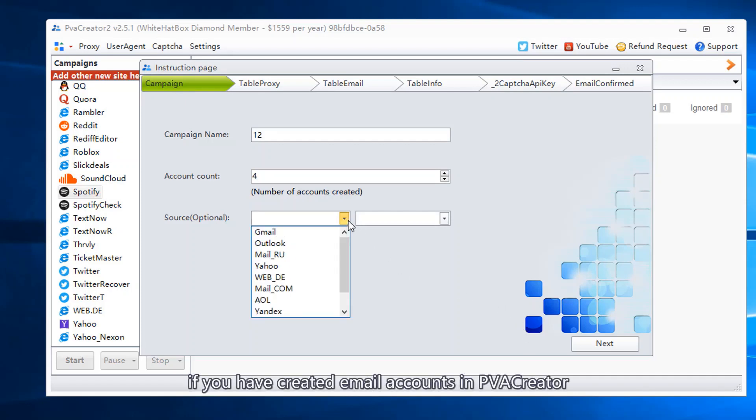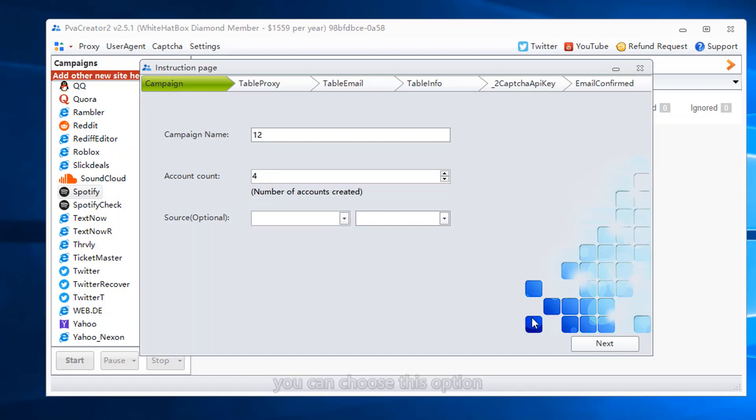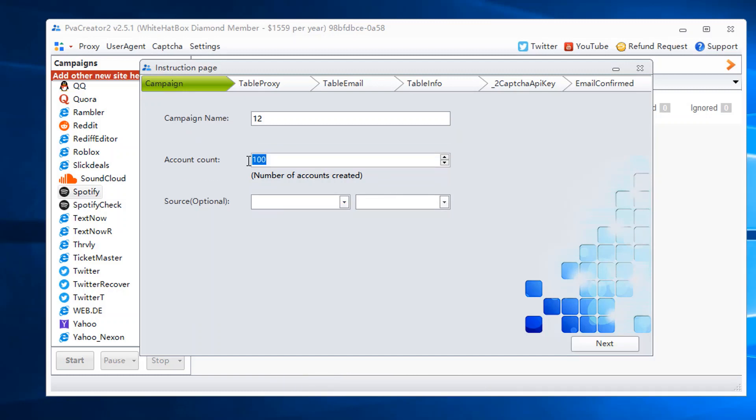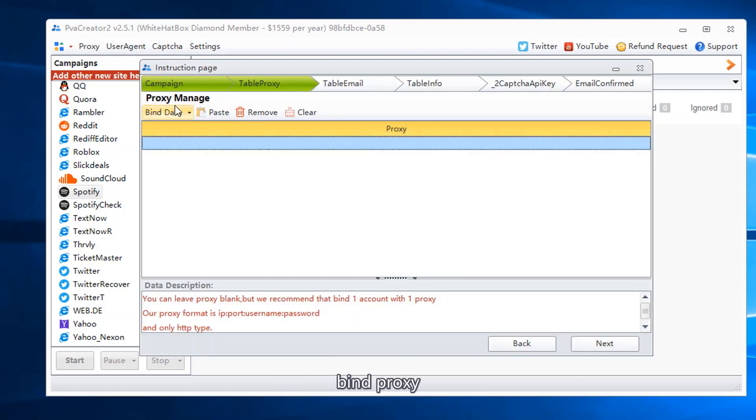If you have created email accounts in PVA Creator, you can choose this option. Bind proxy.